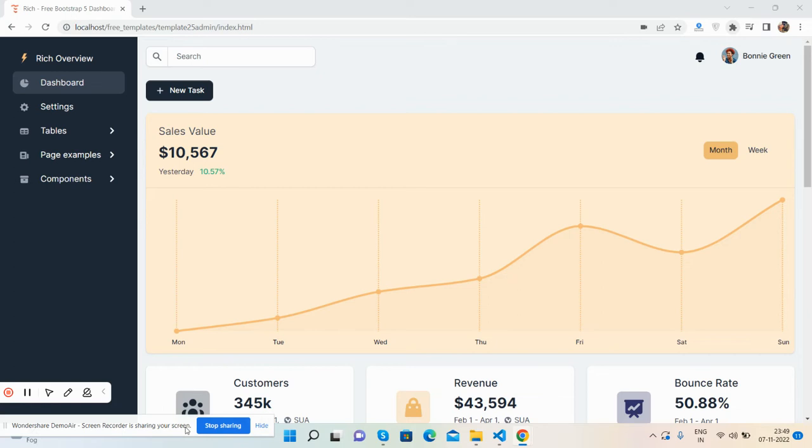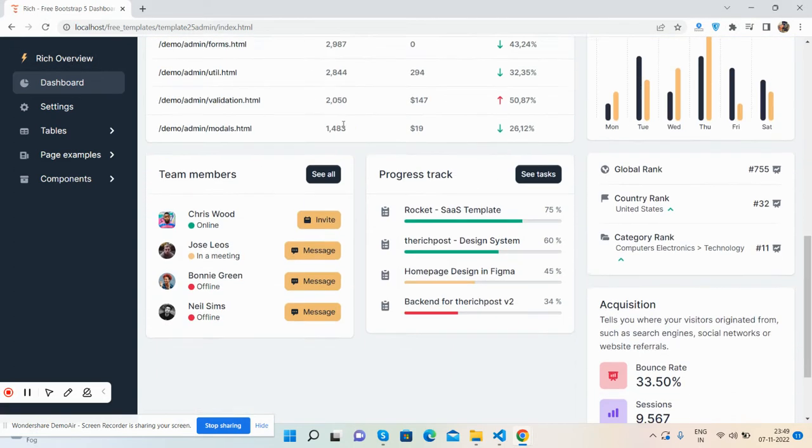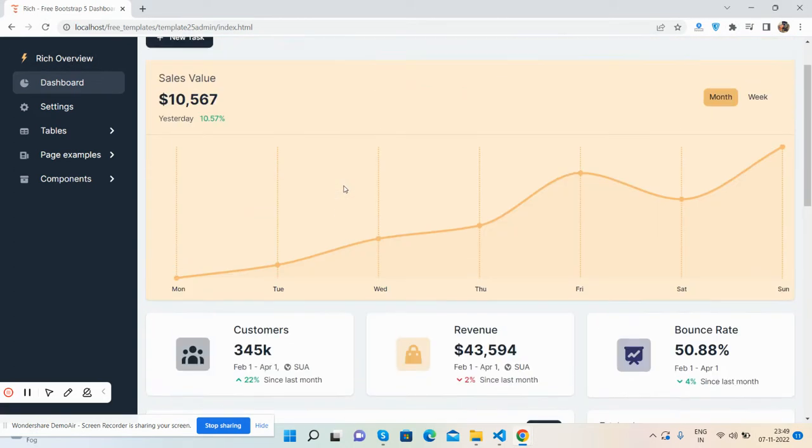First I will show you the working demo. See guys, the beautiful admin dashboard template. First I will load it. See, hit dashboard page.